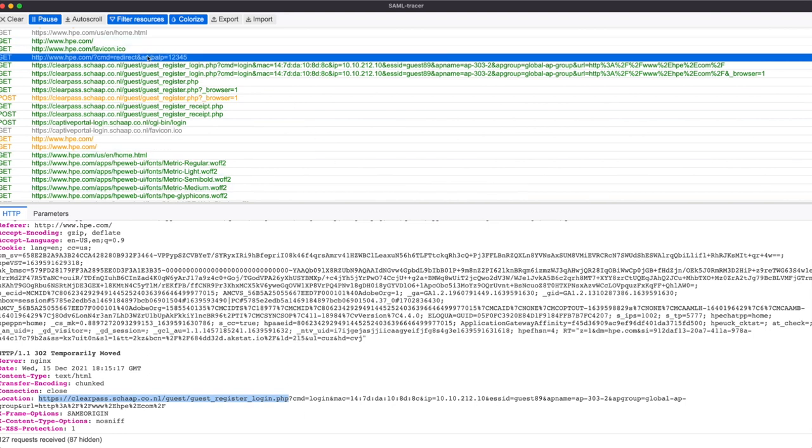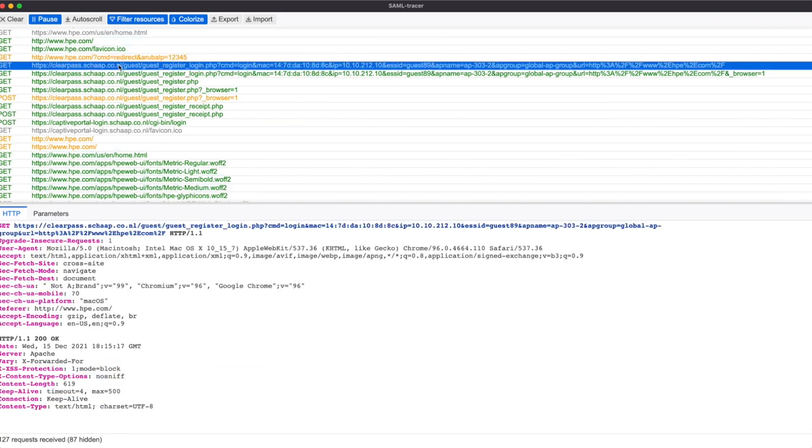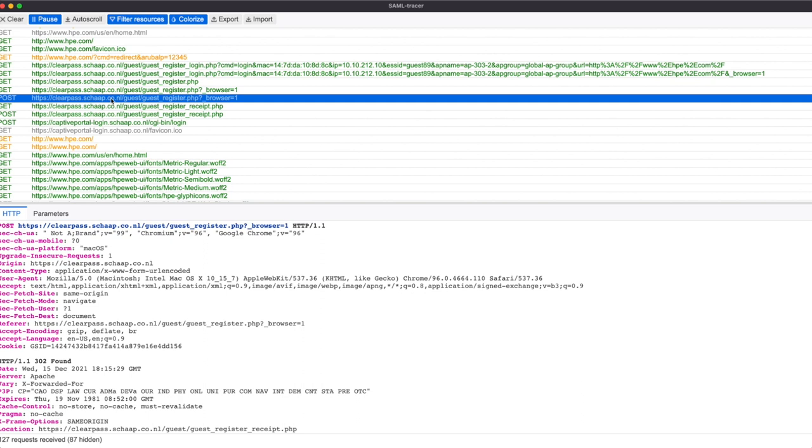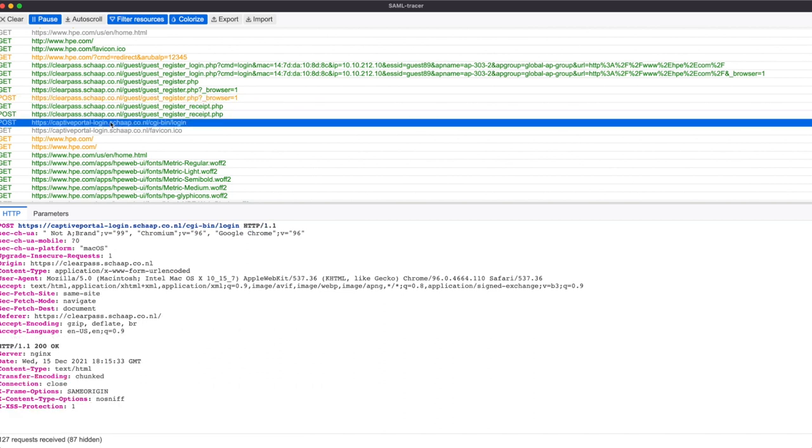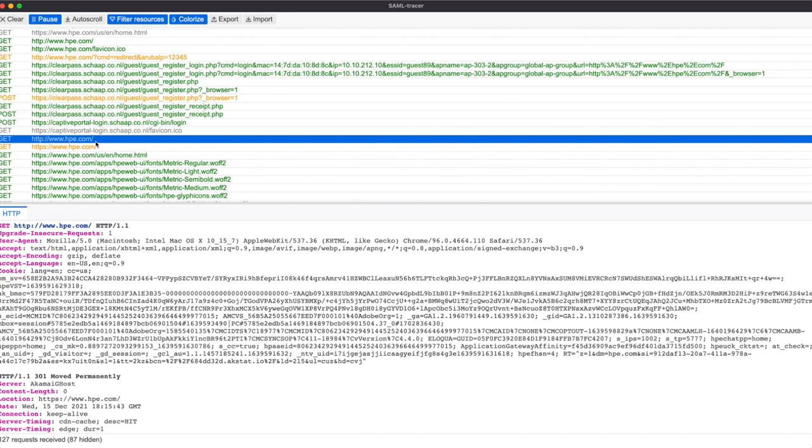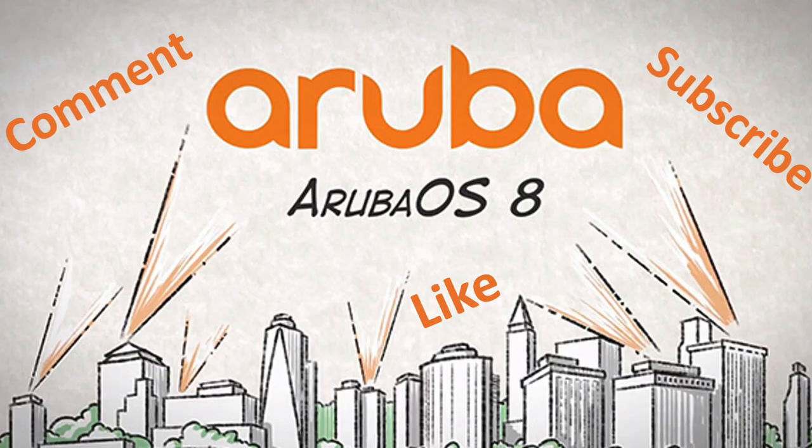User now fills in its details on this web page on the self-registration page. And after he is done, you will see that the receipt is being presented. And then the next action will happen, and that's the post message to the controller. And that's this one, so you will see that the address has changed now, it is going to captiveportal-login.myfqdn. And it's posting that message on the controller, which initiates the radius access request and logging the user in. After that, the user can just browse anything.